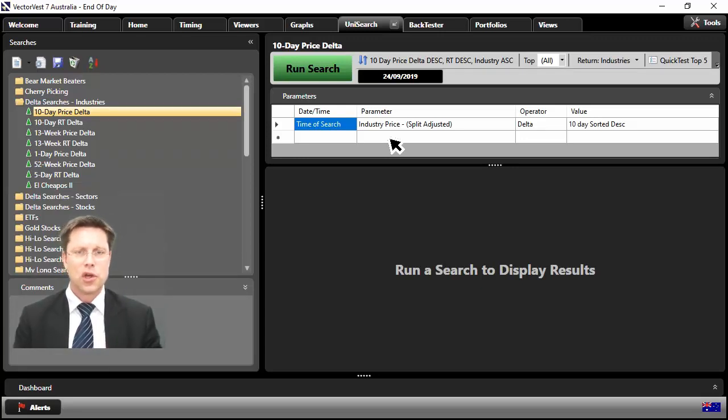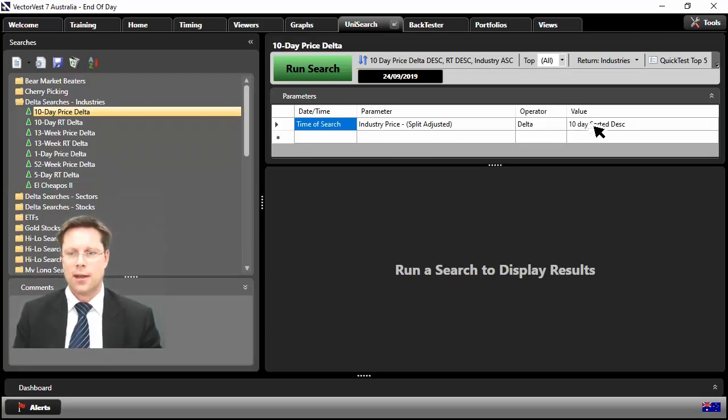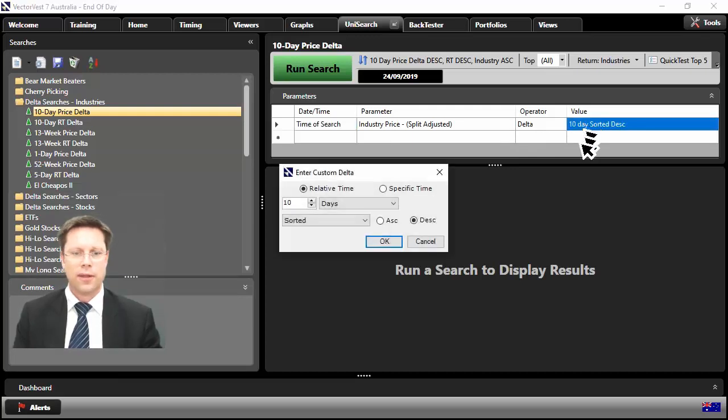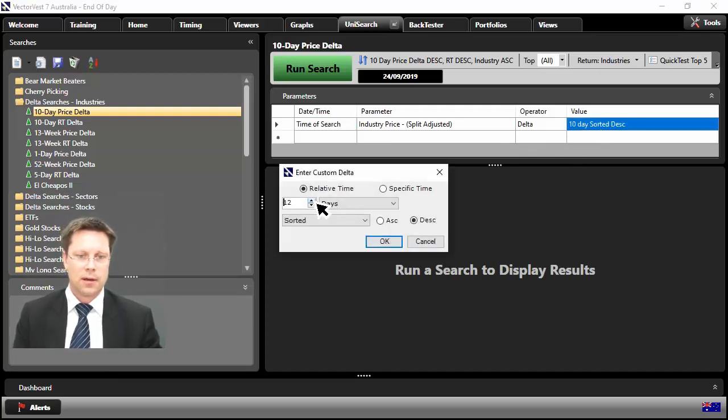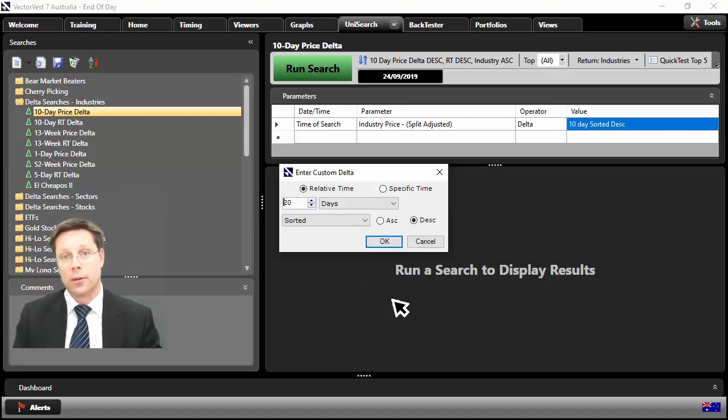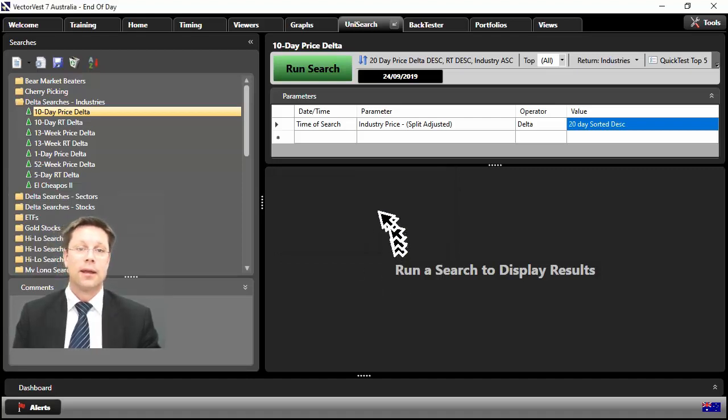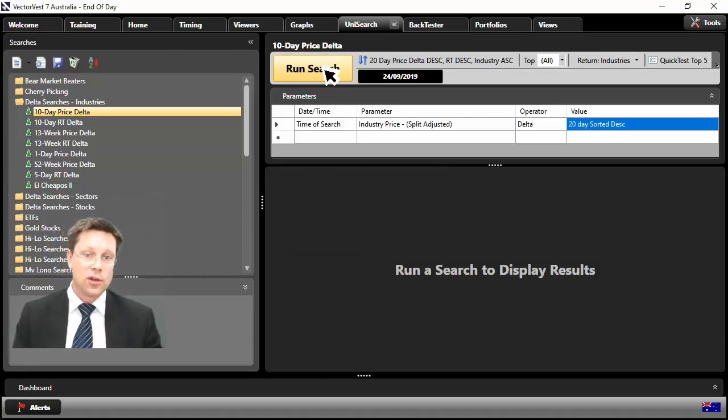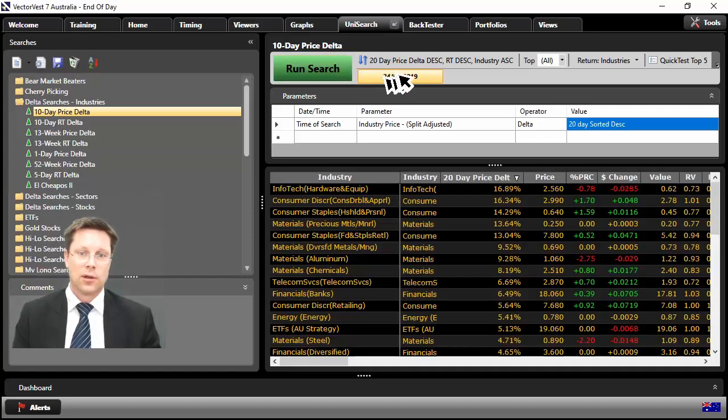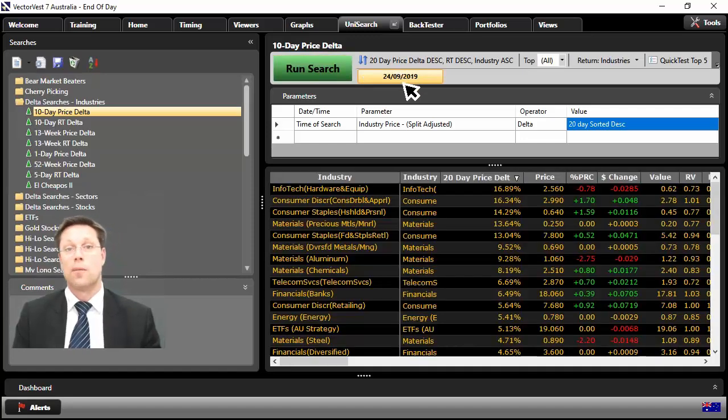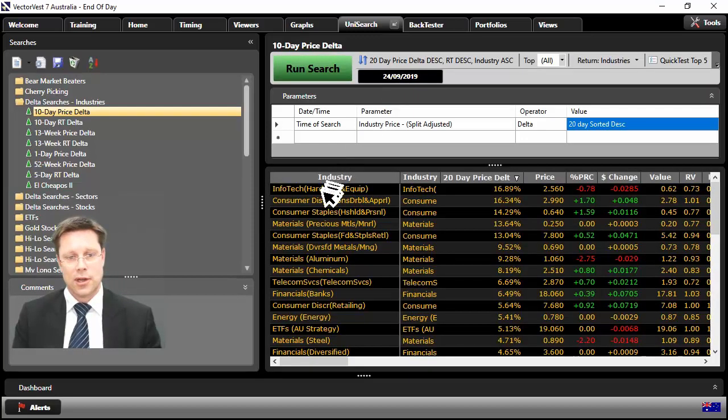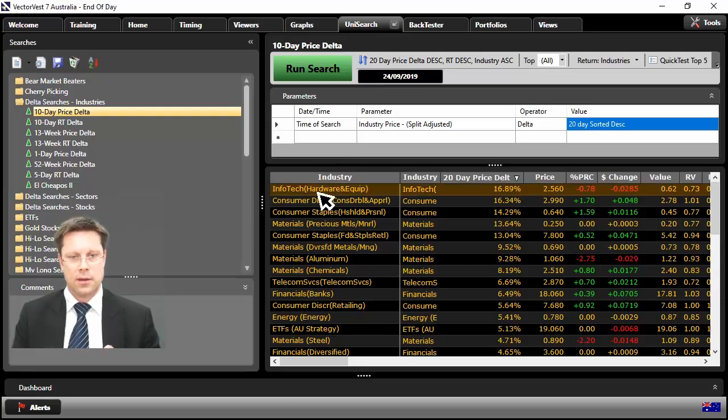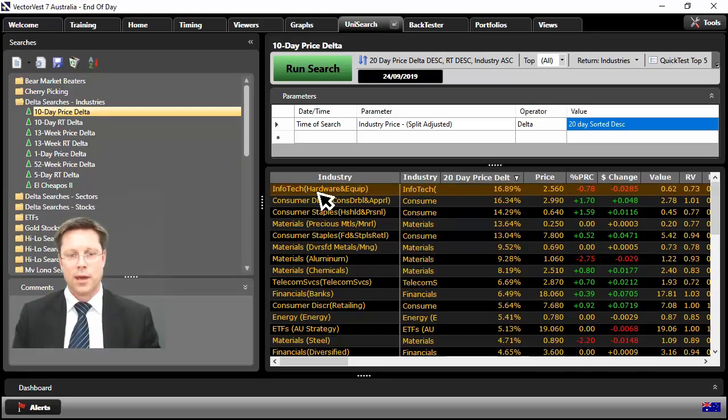So it's going to go and find us the quickest moving industries there over the last 10 days. Just to show you functionality, you might not want 10 days, that's okay. If you click on the value, you can then change it. So if I dial this up here, let's dial it up, for example, to let's say 20 days. There we are. Click on OK. Click on Run Search. Set it as of your current date. That's my date. You can see over here, Infotech Hardware and Equipment.